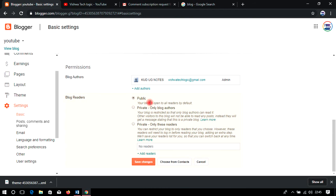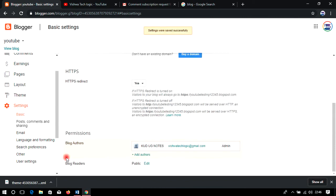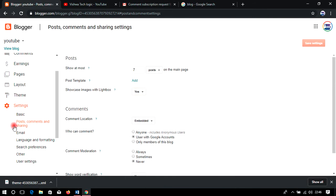Public means everyone can see your content. If you have personal information you want to share only with specific people, you can add their Gmail IDs so only they can read it. However, since we are focusing on sharing knowledge publicly, keep it set to Public and save the changes — it will automatically be set to public.